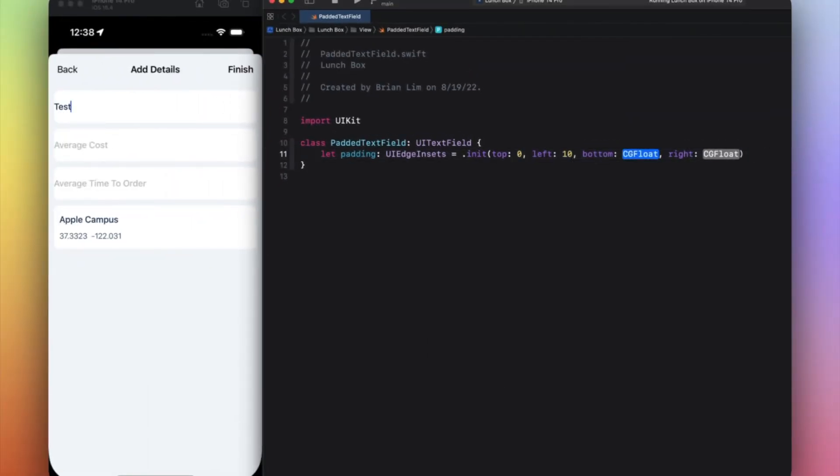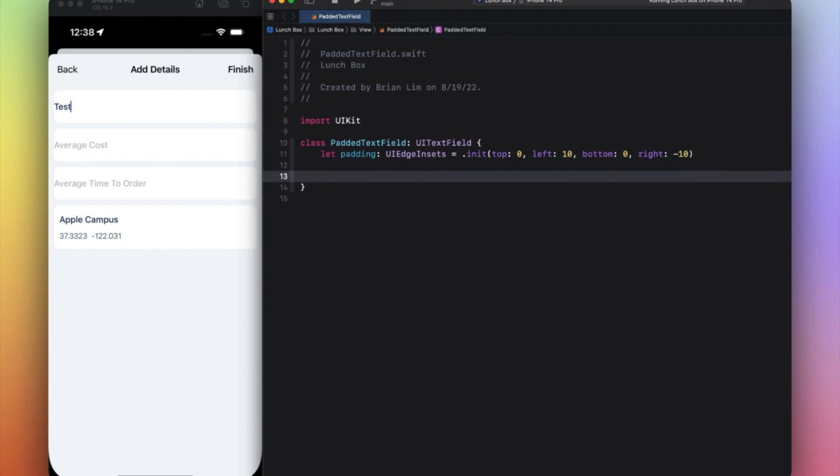0, 10, 0, minus 10. Feel free to change the values to whatever you want - it may be different for you guys. For me, 10 and minus 10 looks really good. Then the next required methods that you need to get this working...